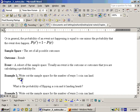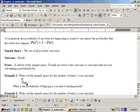In example one, it says write out the sample space for the number of ways one coin can land. The sample space consists of H for heads or T for tails, so there are two outcomes. Each one has a 50% chance of happening, so the probability that it lands heads is one out of two, or 50%.